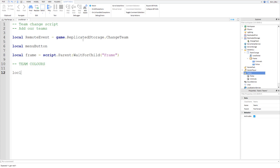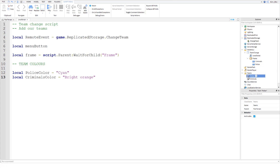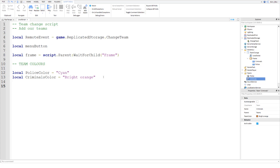Now we're going to set up events. When one of the buttons is clicked, we change the team. So we say `frame.Criminals` — because the Criminals button is inside the frame — and then `.MouseButton1Click:Connect(function)`. This function is going to fire off the remote event.